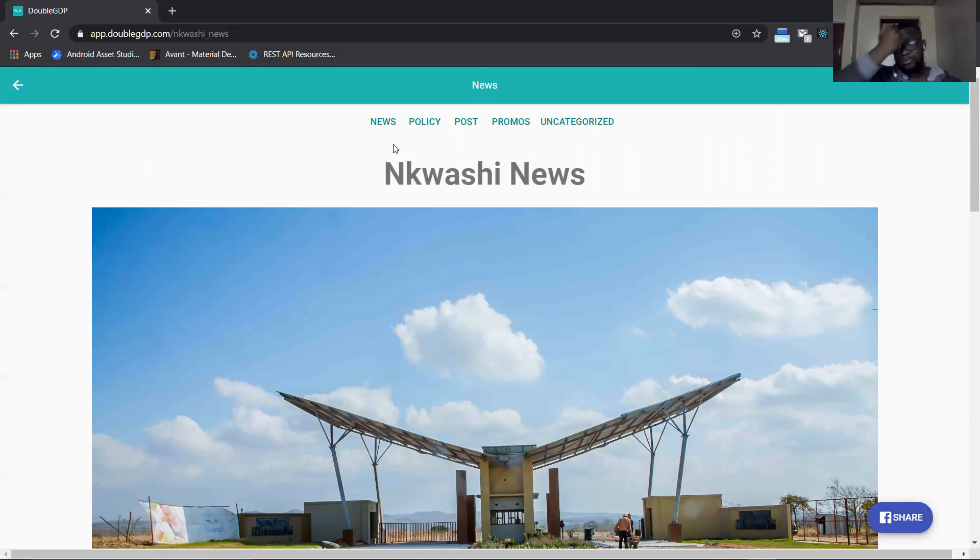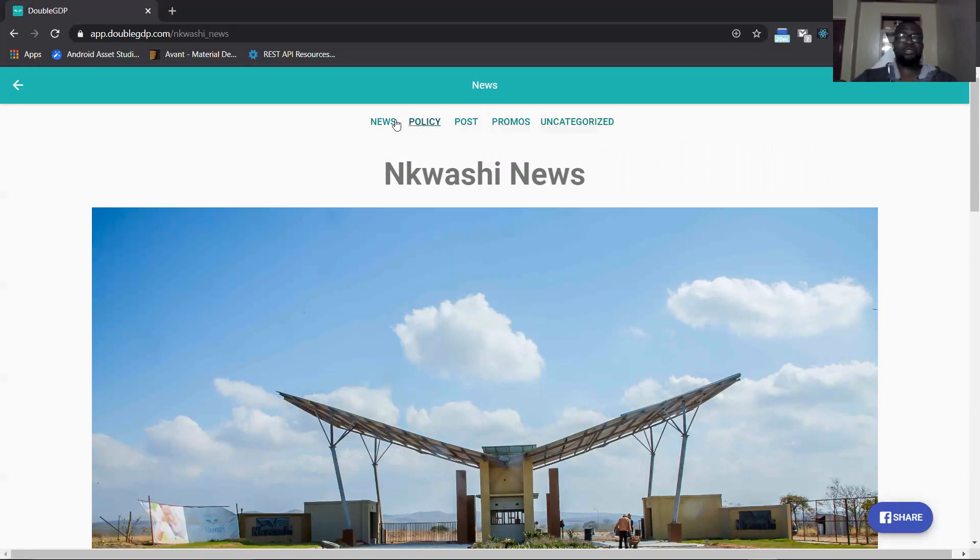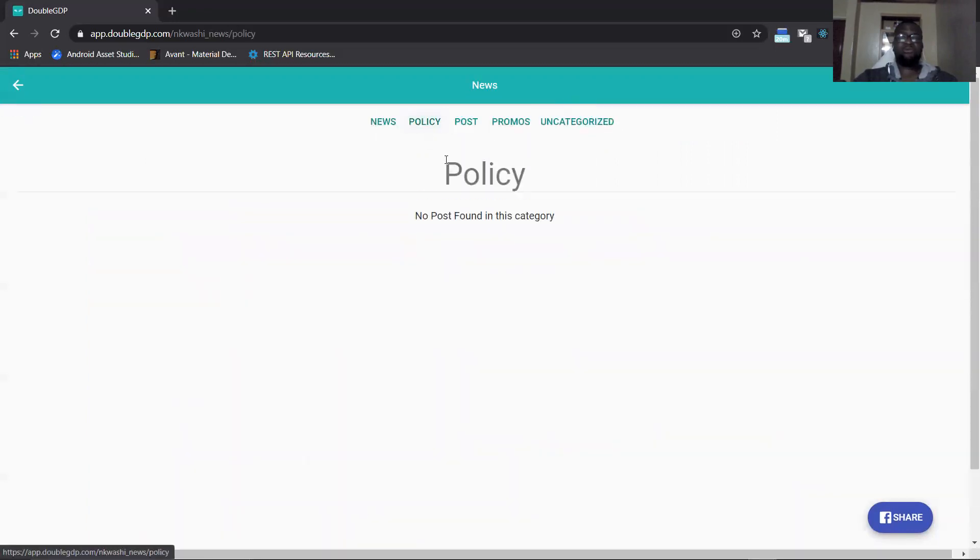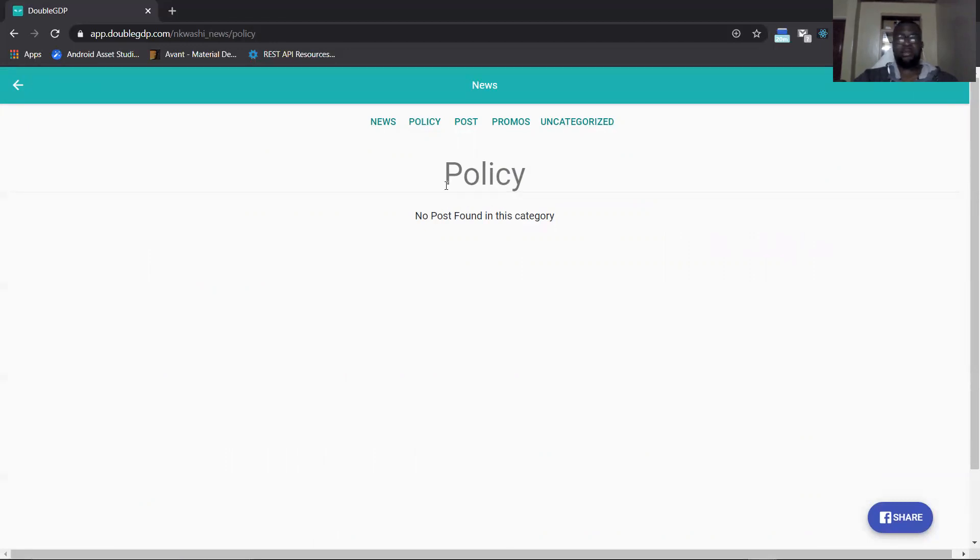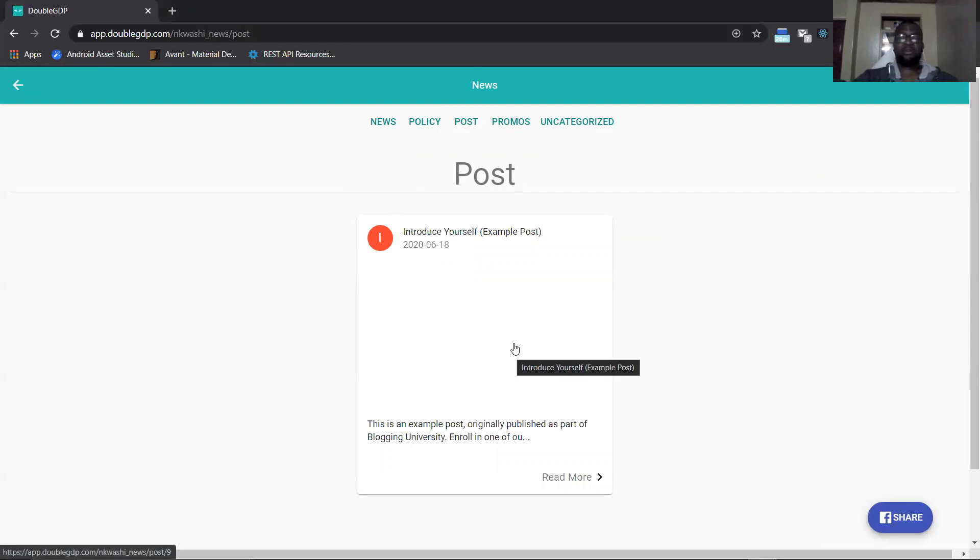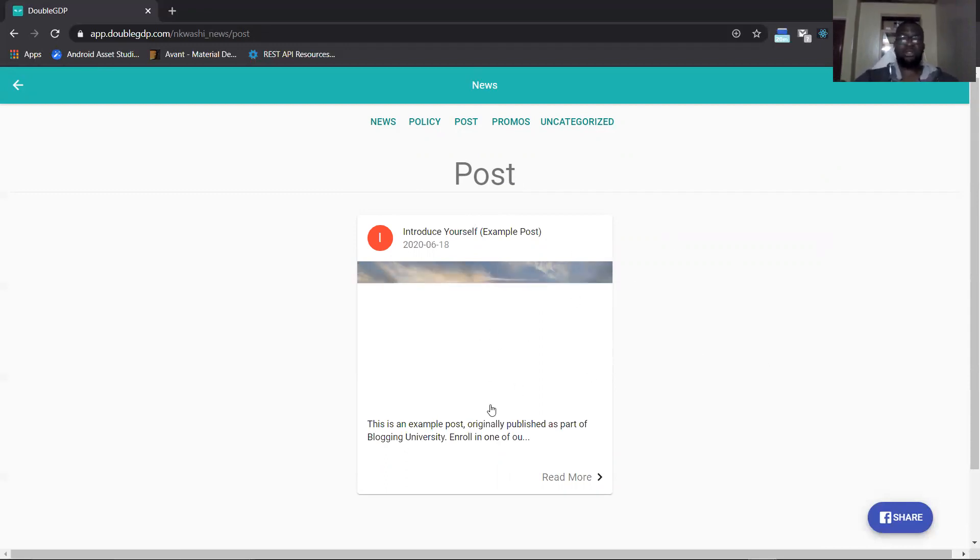When you go to the category navigation here, we have policies, posts, promos, and uncategorized. These are just test categories that we have from WordPress. If you click on policies it will filter your posts and if there are no posts tagged as policies we will not find any post here. When you come on post it will bring you the latest post that you have depending on how many posts you have that have been tagged as posts.